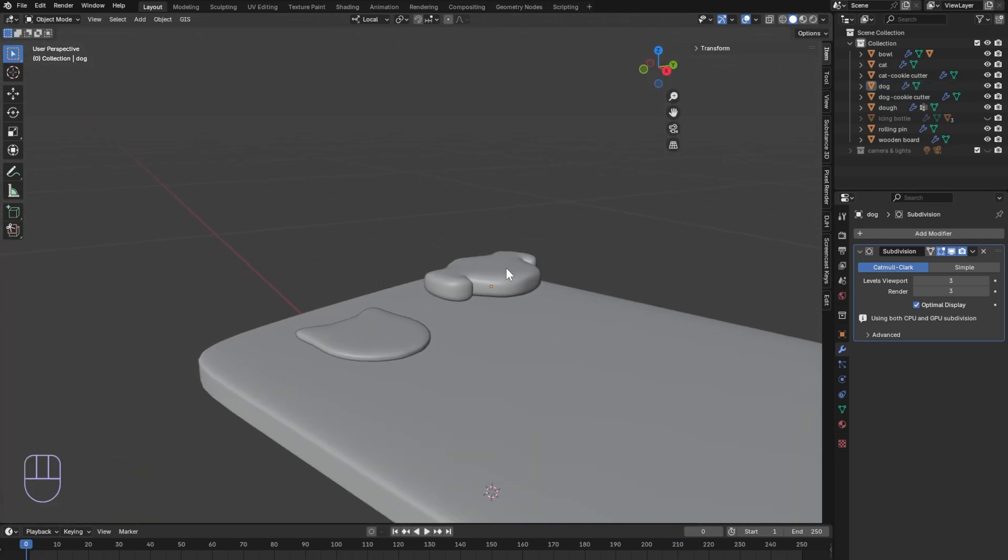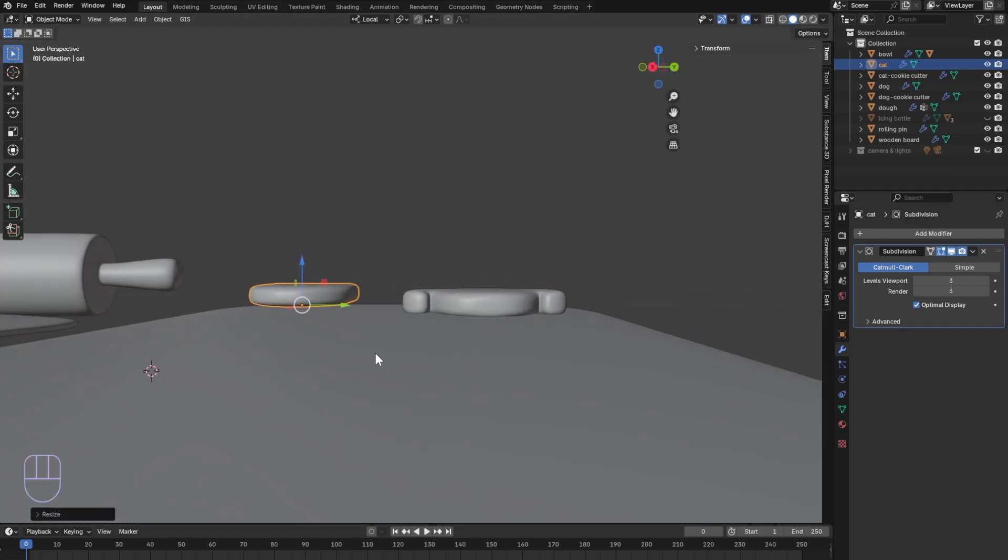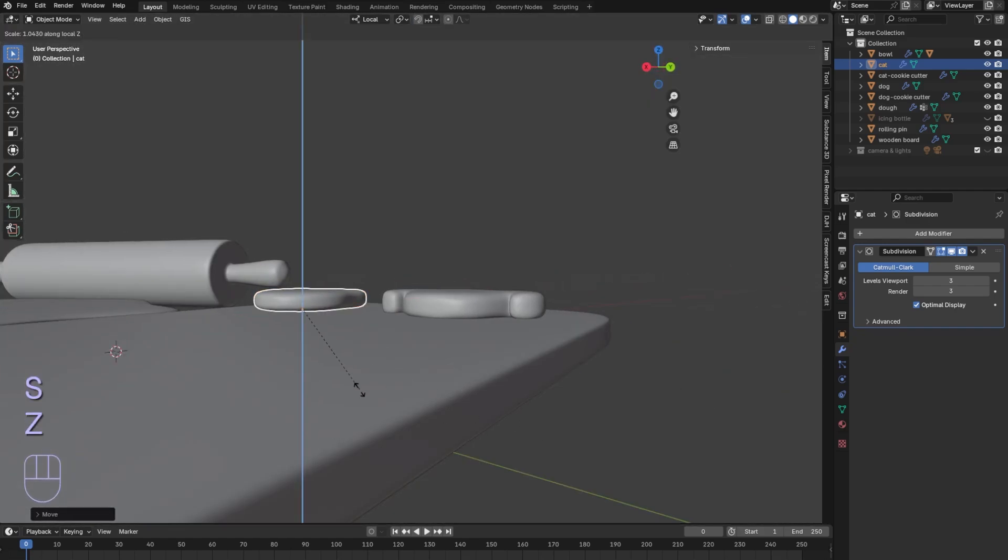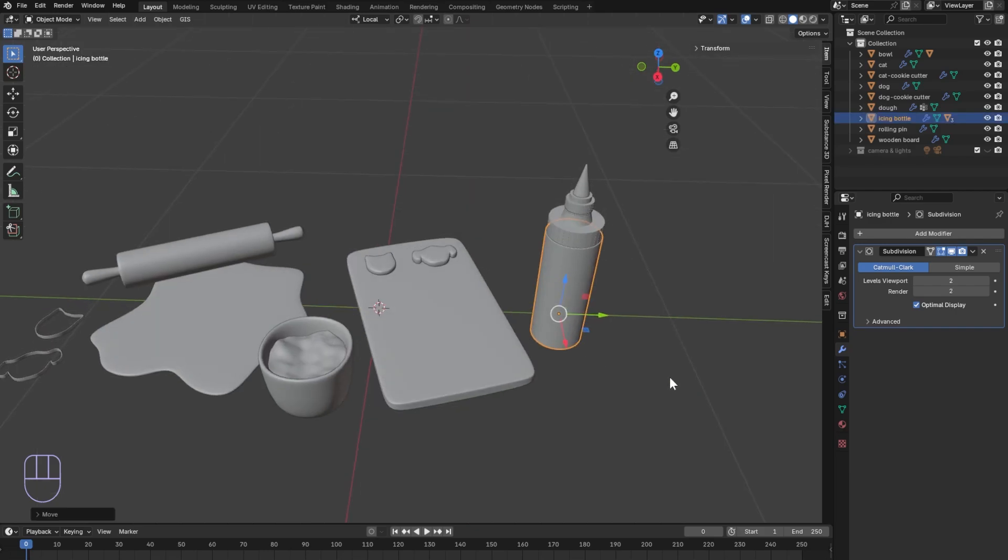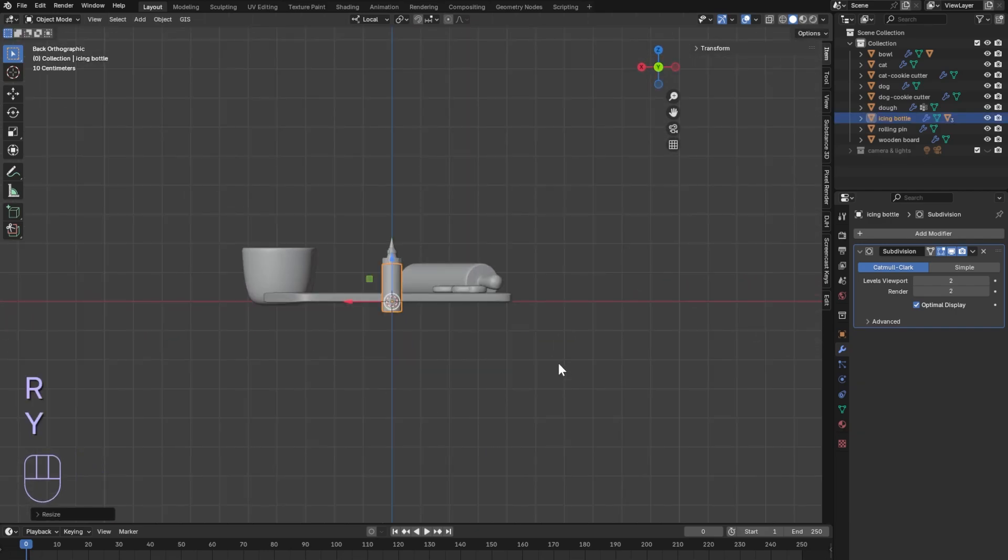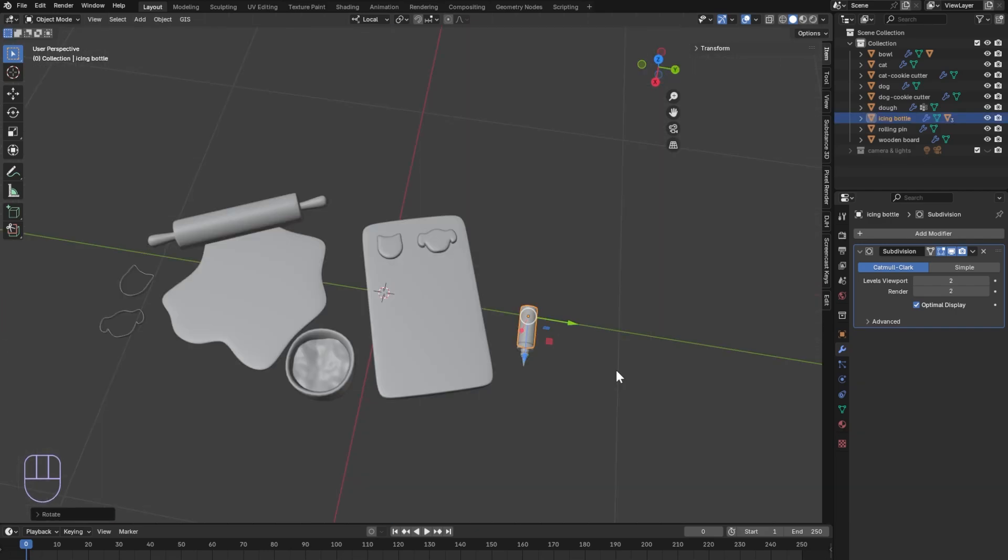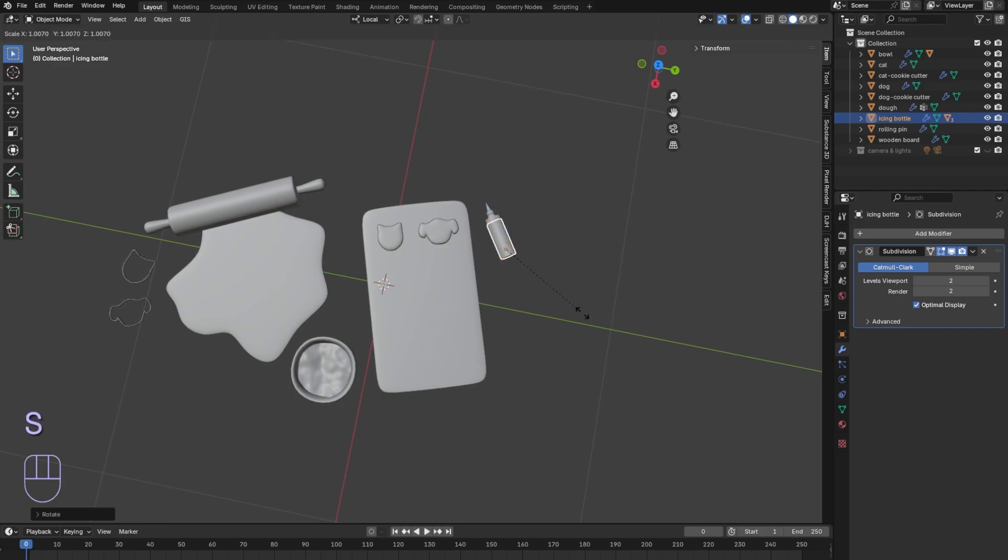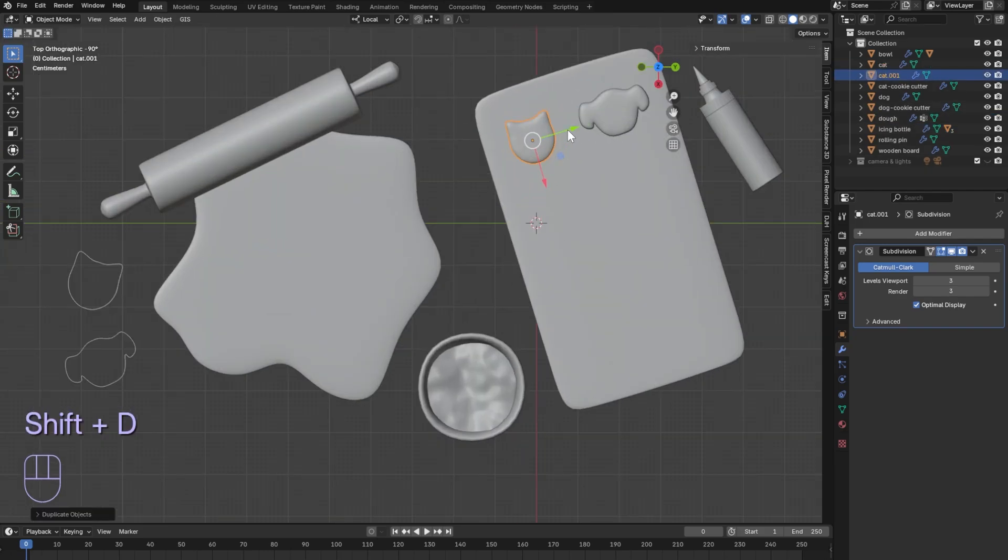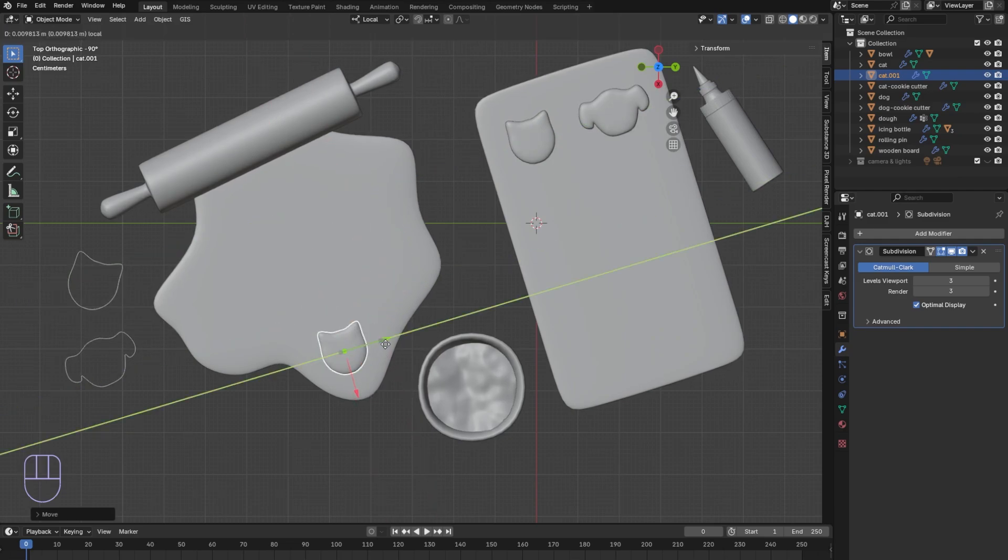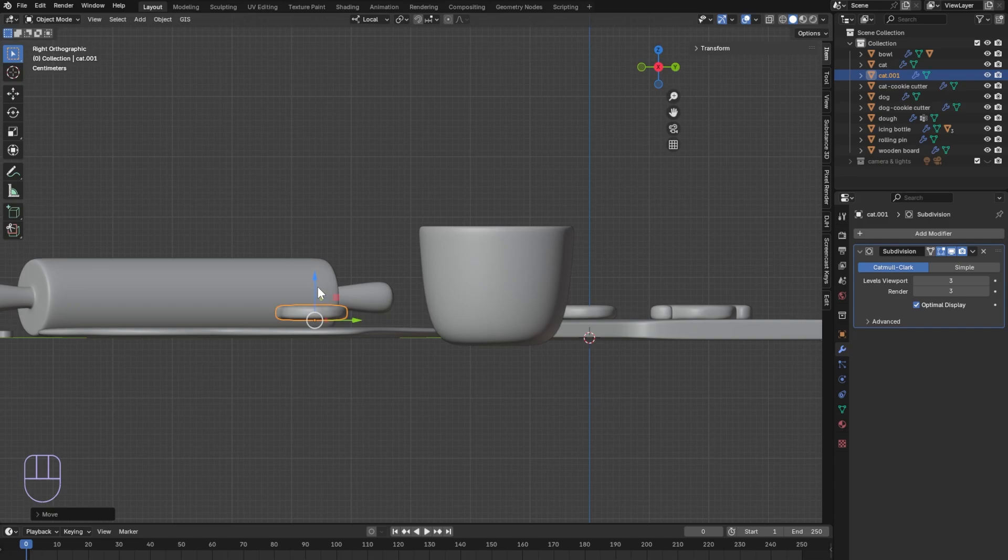When you add your cookies to the board make sure they have even thickness. To make cookie cutouts duplicate one of your cookies and lay it on top of the dough. Make sure the cookie is thick enough. If it's too thin the cut may look odd.